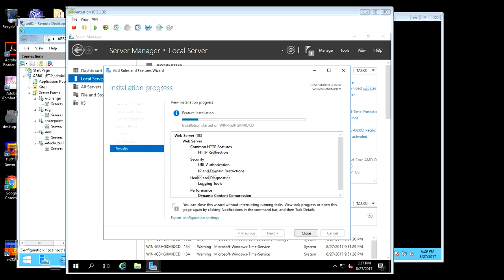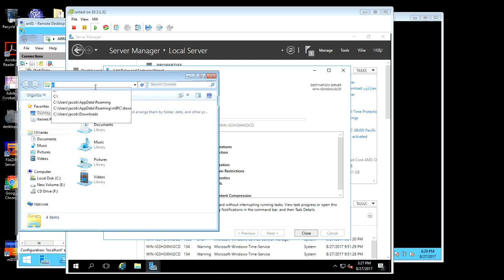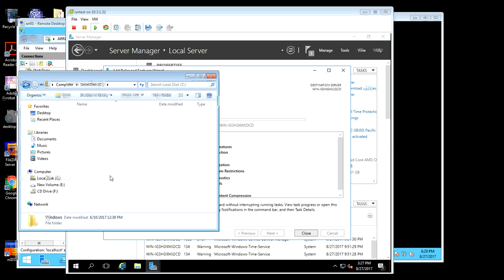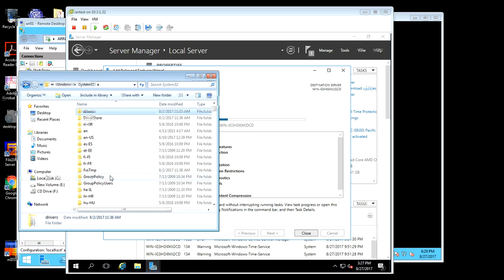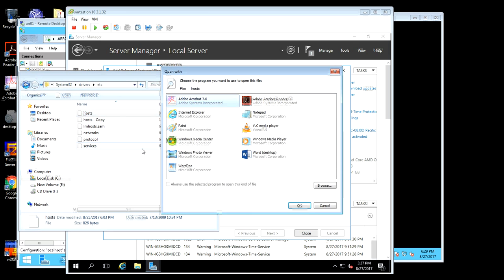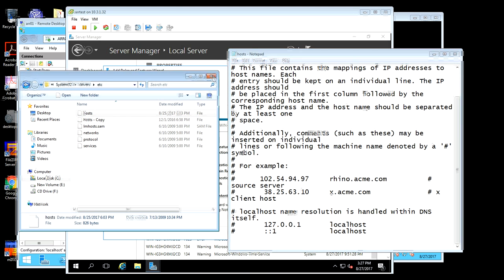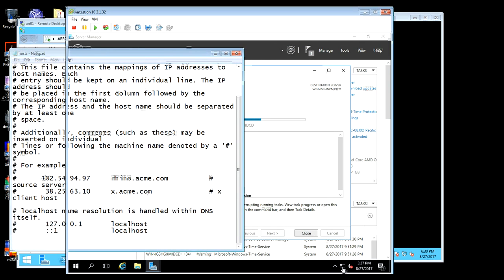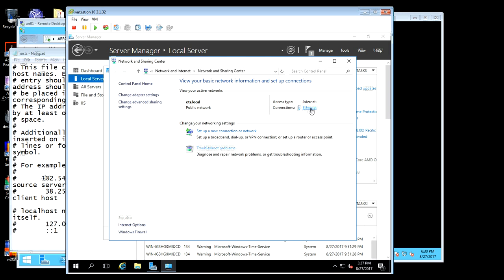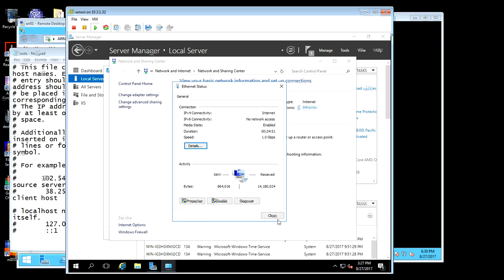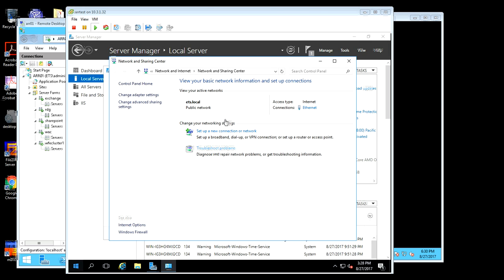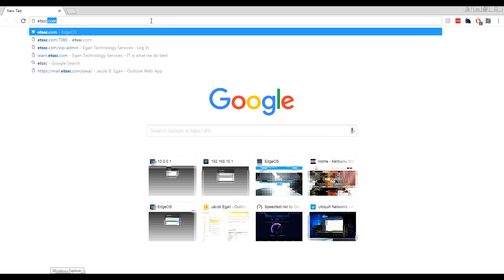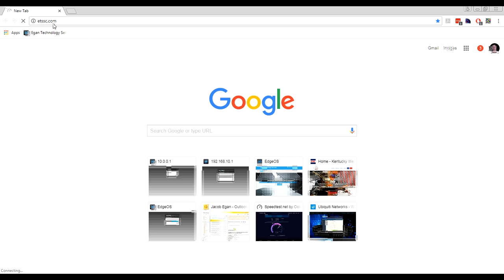While this is configuring, I'm going to pull up the hosts file on my local machine. What I'm going to show you is how to redirect one of the websites to this new Application Request Routing test we're setting up. It's in C:\Windows\System32\Drivers\ETC\hosts. My IP address is 10.250.250.23, and I'm just going to map that to the main website. So now when we browse to the main website, it's going to redirect to this VM. In theory it should not work — and it's not, because we're stuck at connecting, so that's good.